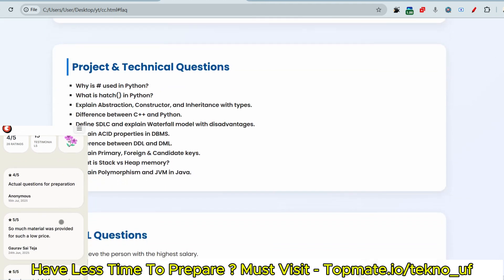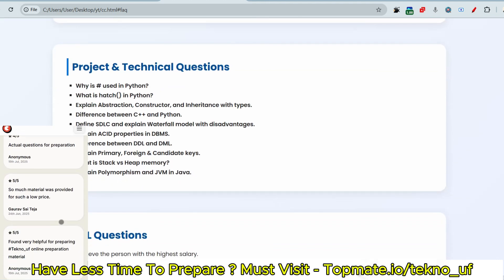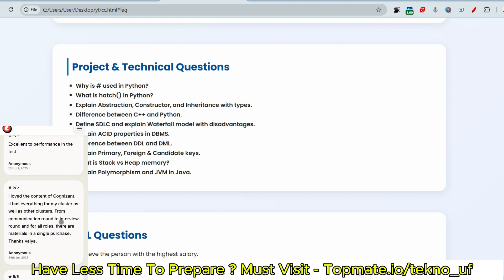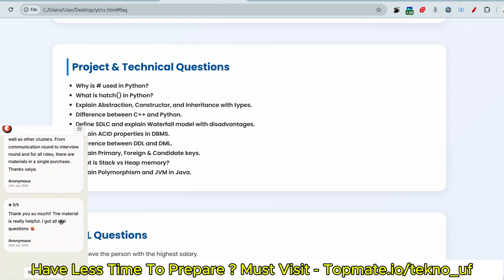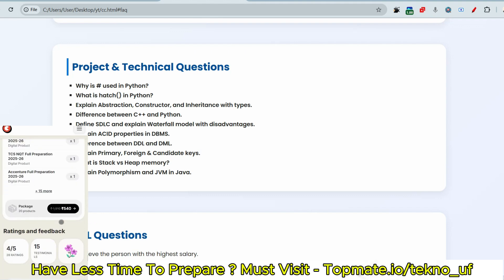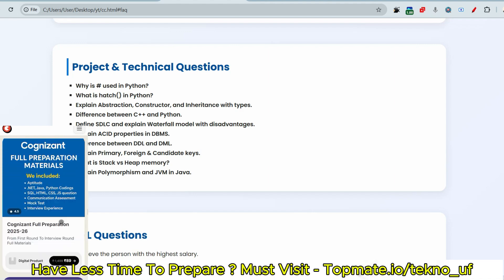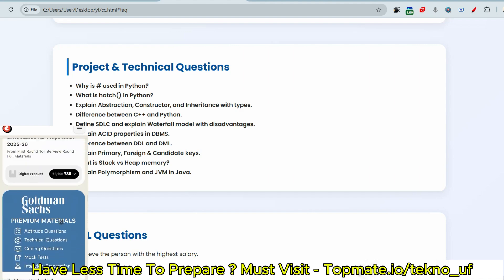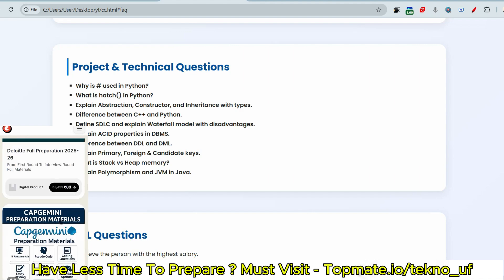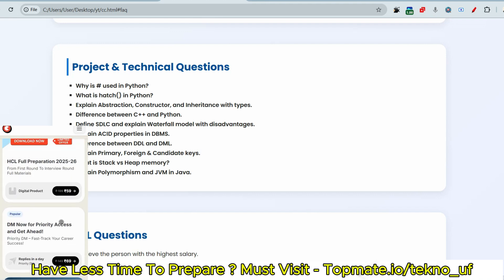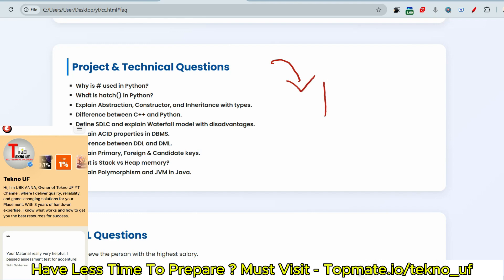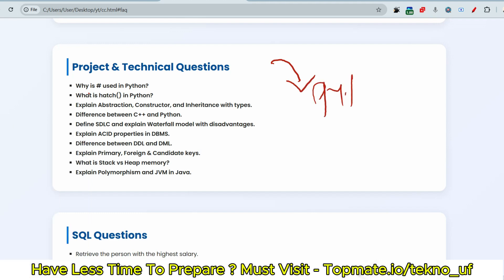Now let me discuss the next very important chapter, very important questions they will ask regarding the project, regarding the technical questions. Regardless of your background, regardless of your stream, they will ask these questions. Even if it is an AC role, system engineer role, they will ask technical questions. How much do you know about, let's say if you have given Python as the skill set in your resume, then they will ask this question.